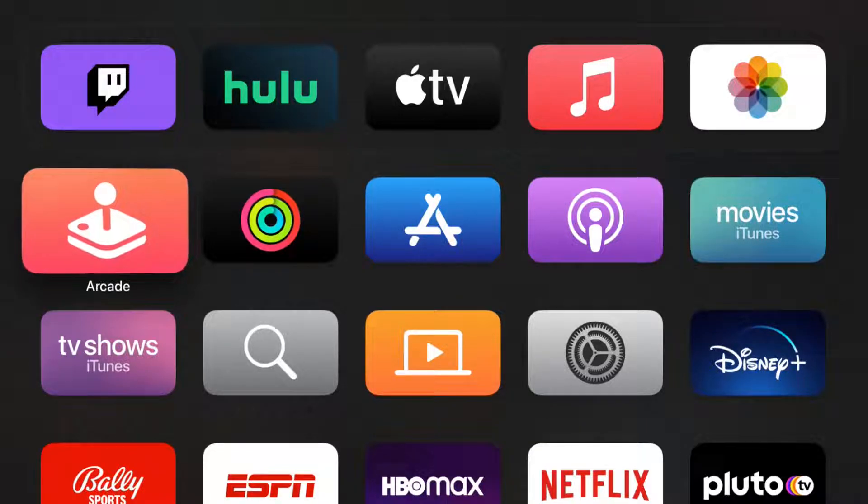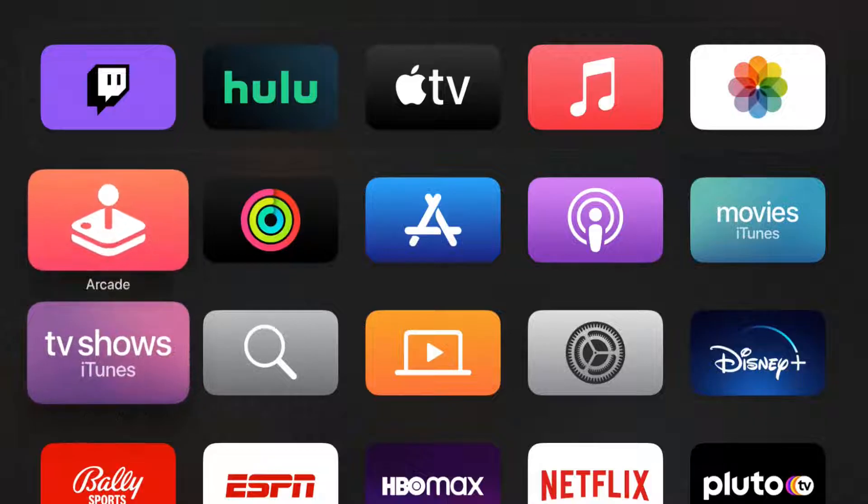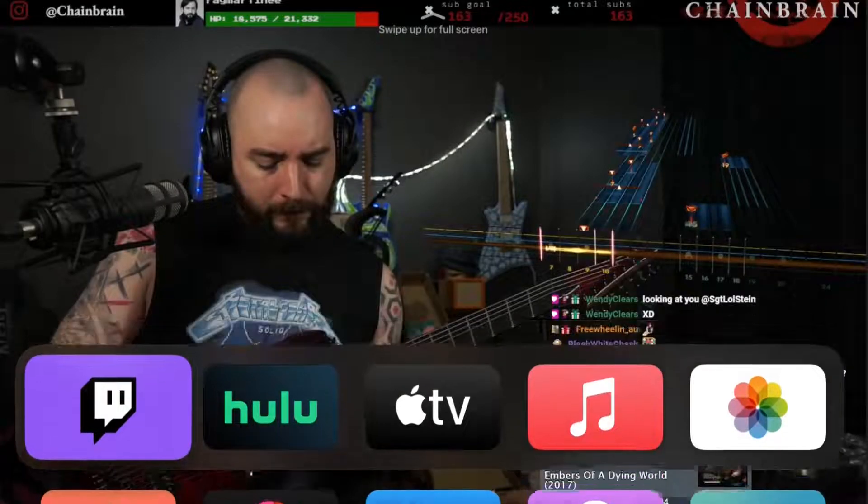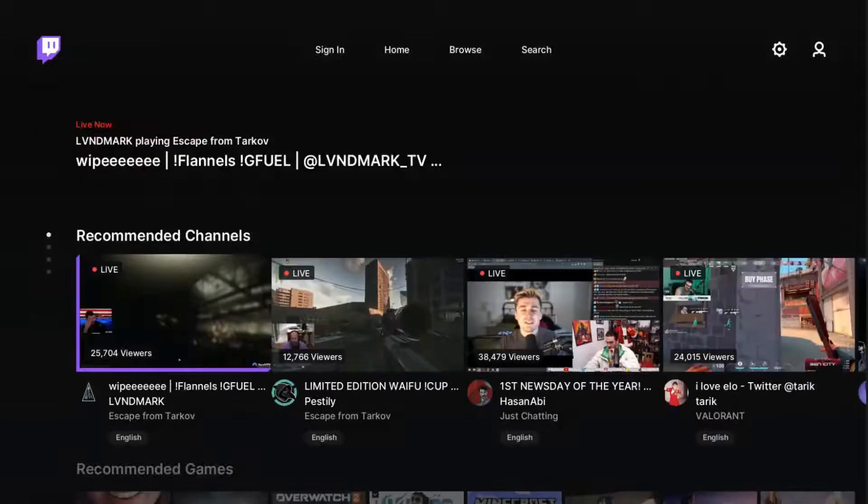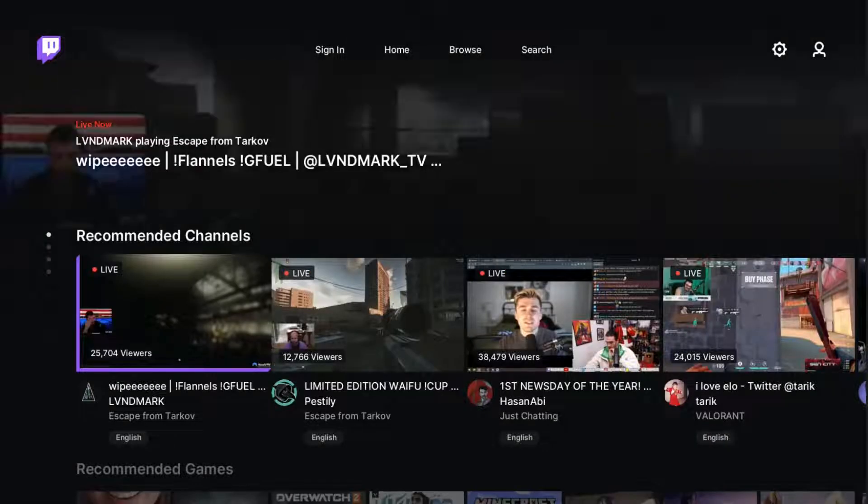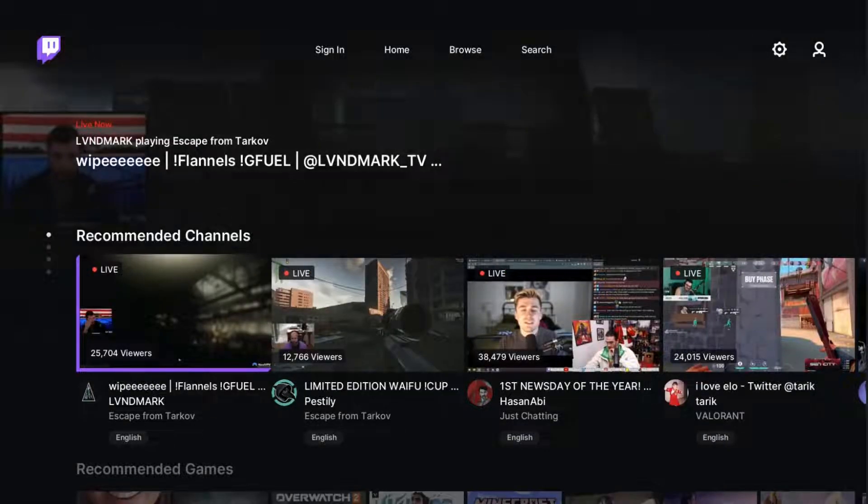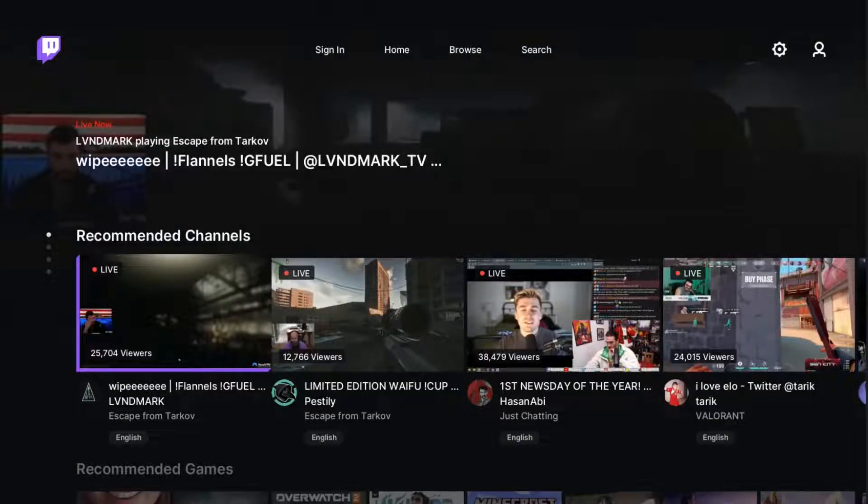So let's say for this example that I'm going to open up the Twitch TV application. And once I have this application open, let's say I wanted to close it out.